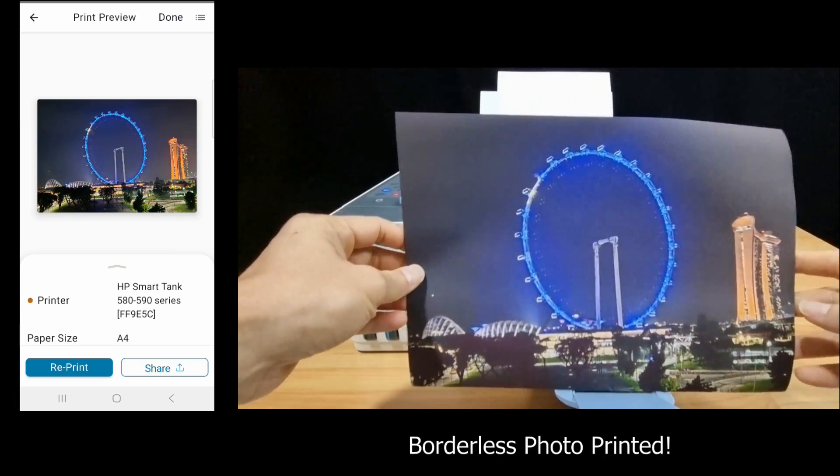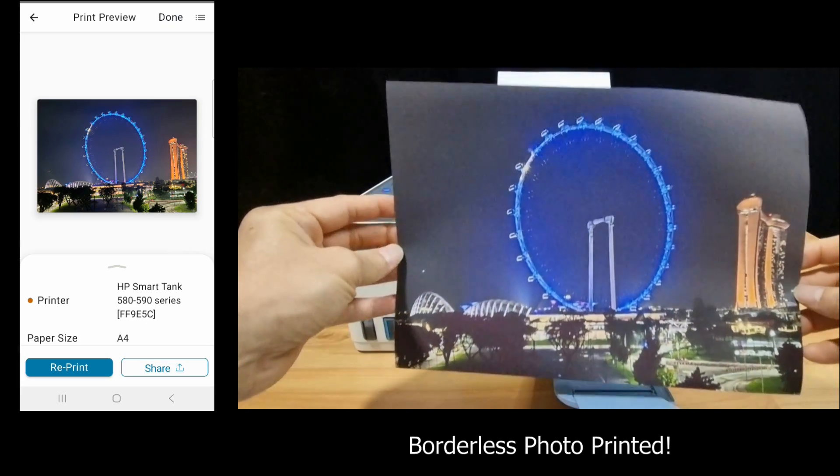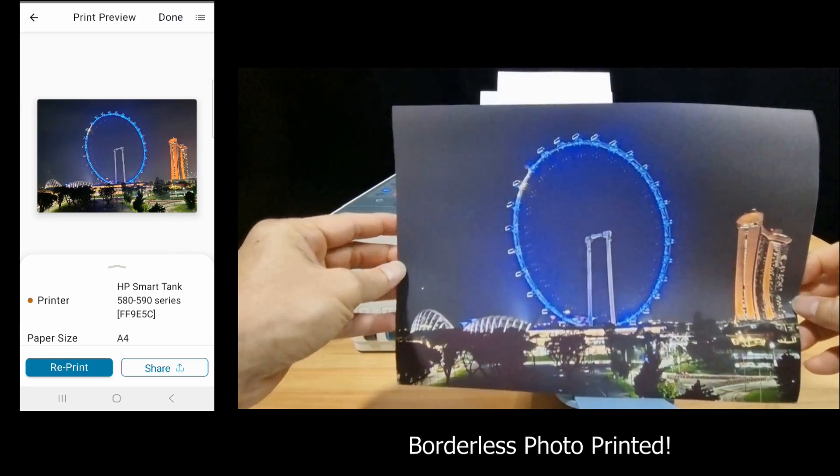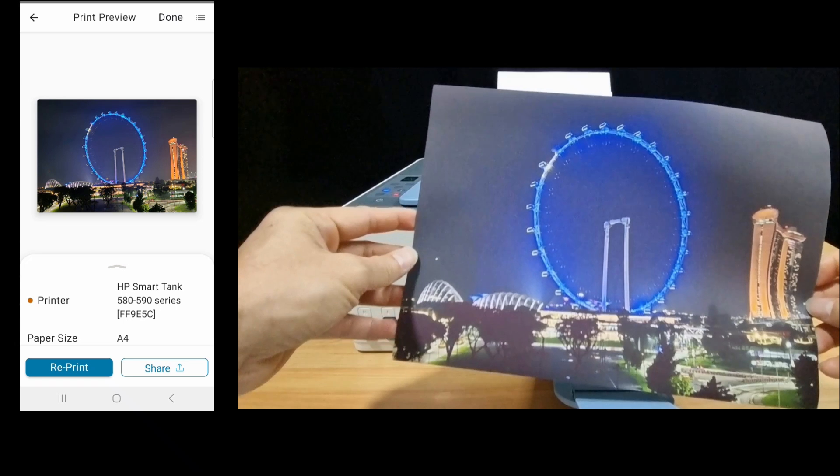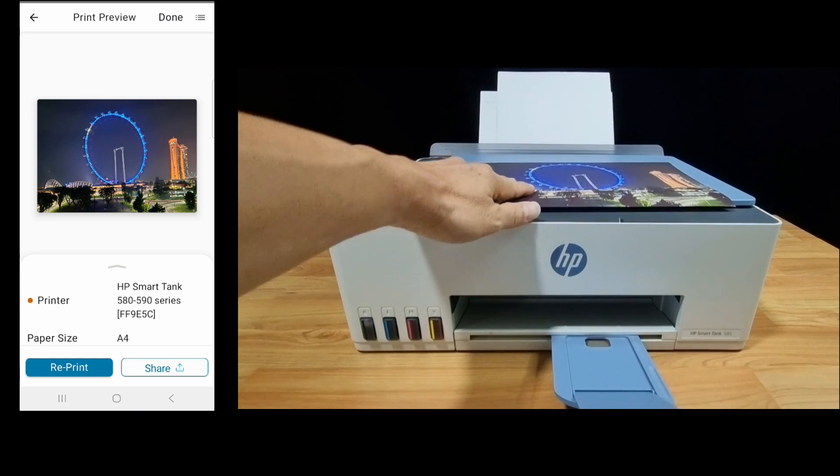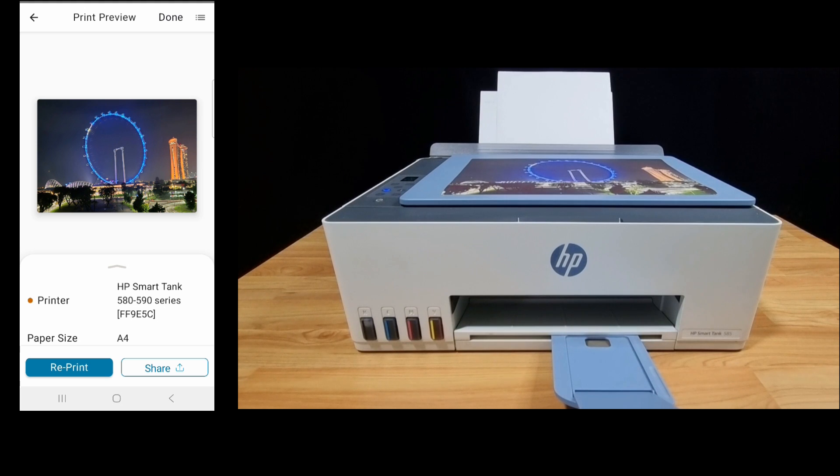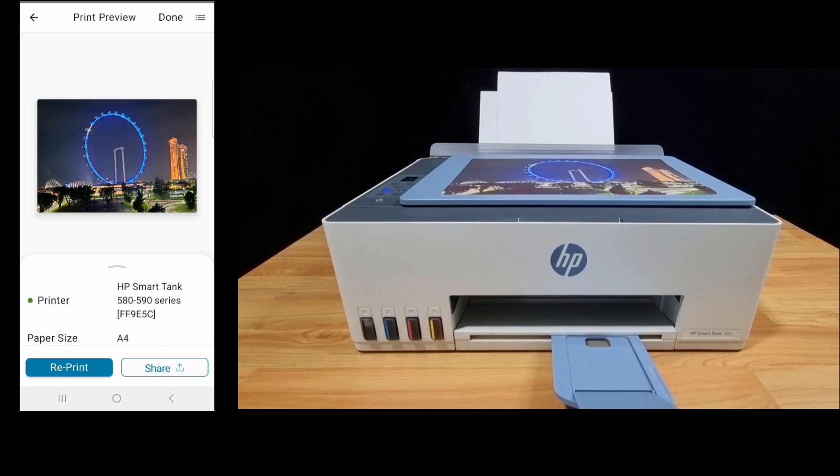So this is the photo printed and it is borderless. So this is how you print a borderless photo using the HP Smart Tank 580 or 5100 printer series.